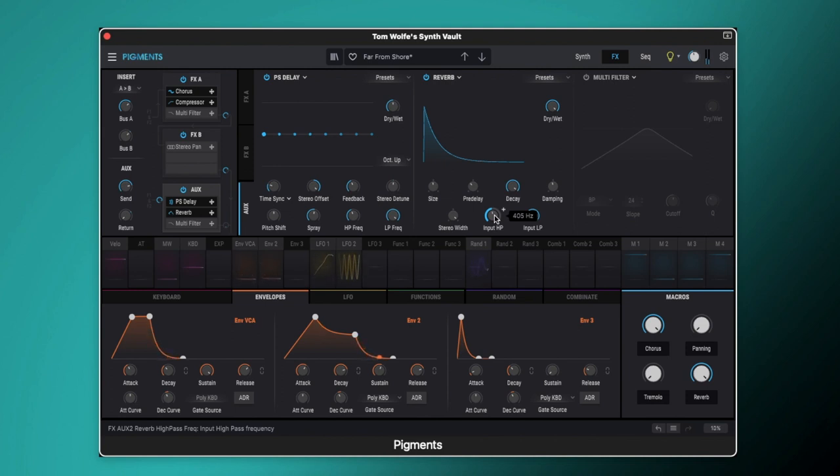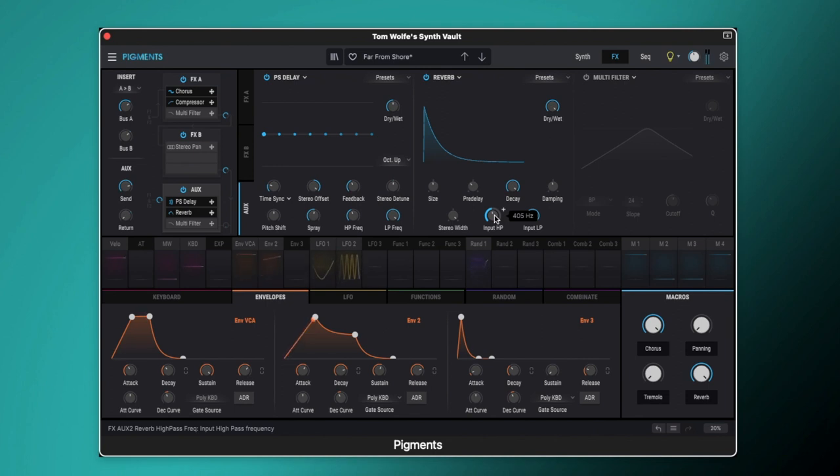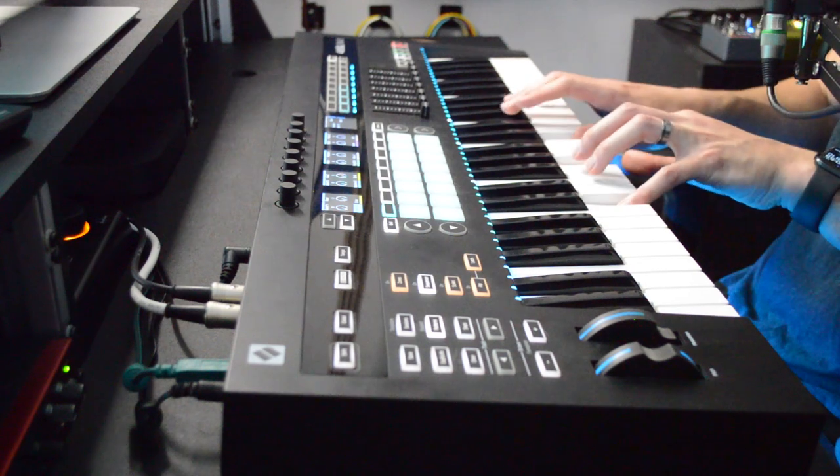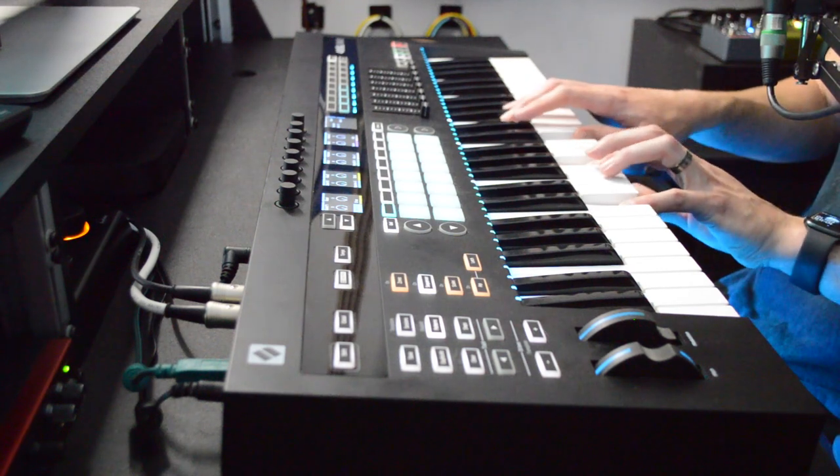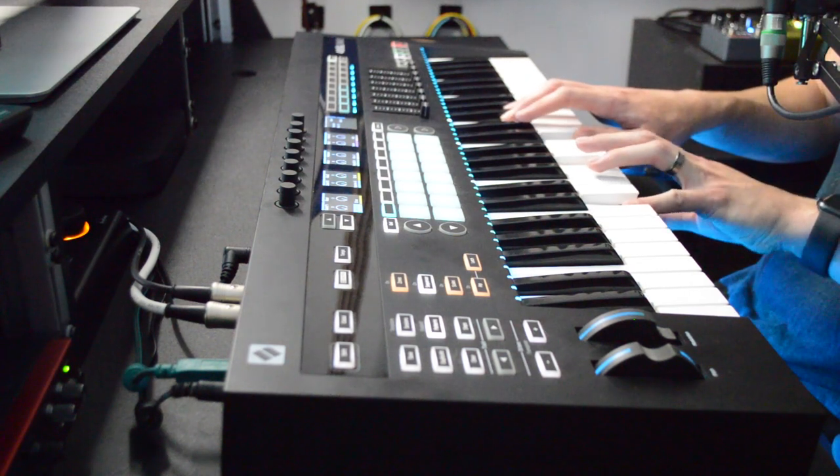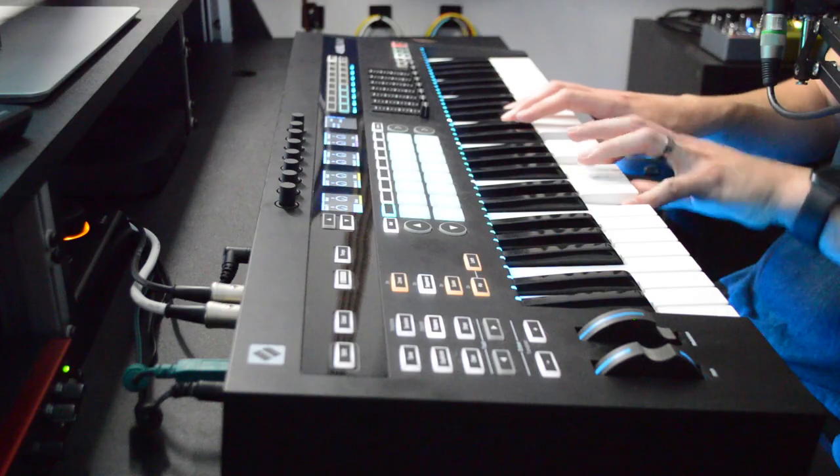And on that tail we get this huge ambient reverb tail. But we've got this light pitching happening in it as well. And because of the correlation between our envelope 2 which is controlling our filter and the time sync in the pitch shifting delay, that pitch shift, that kind of shimmering that is coming in, is happening just as the filter starts to decay. So it almost rolls off of that attack there.